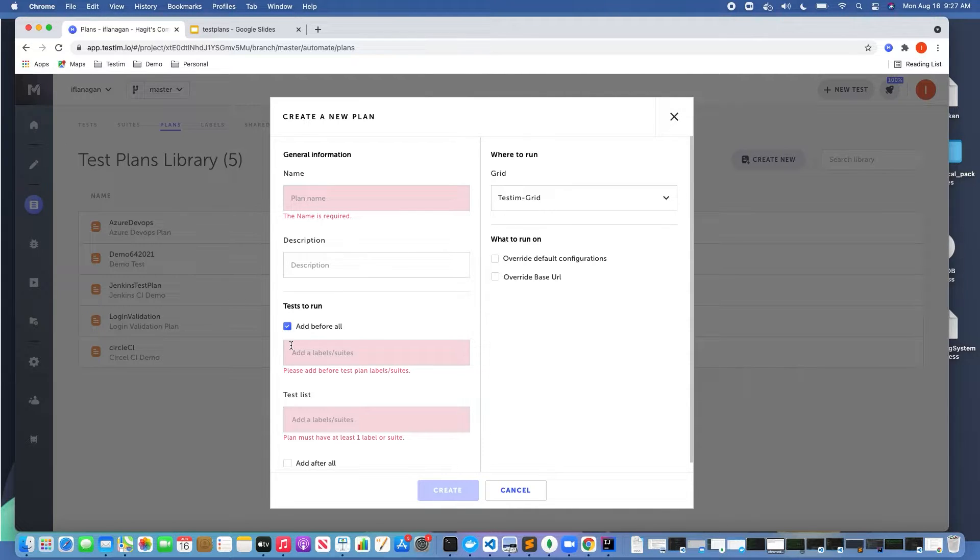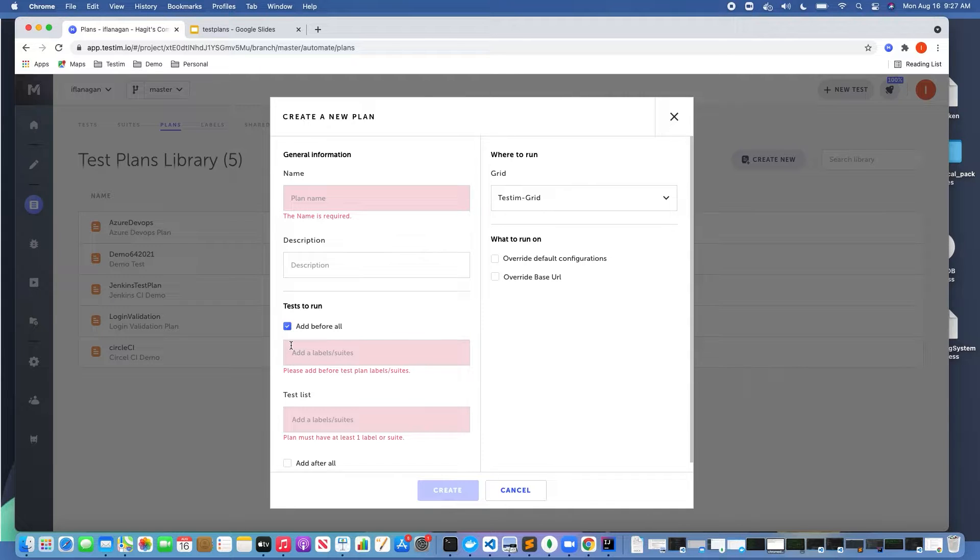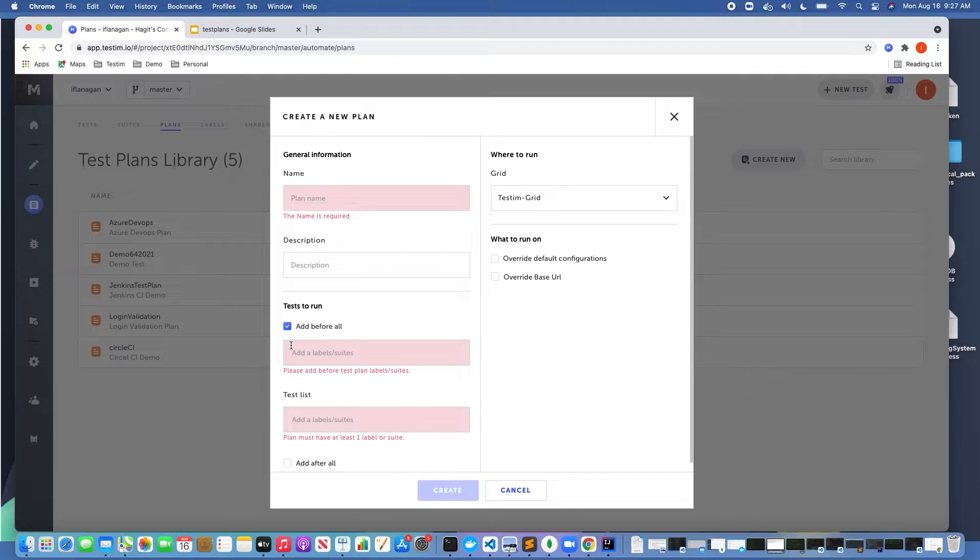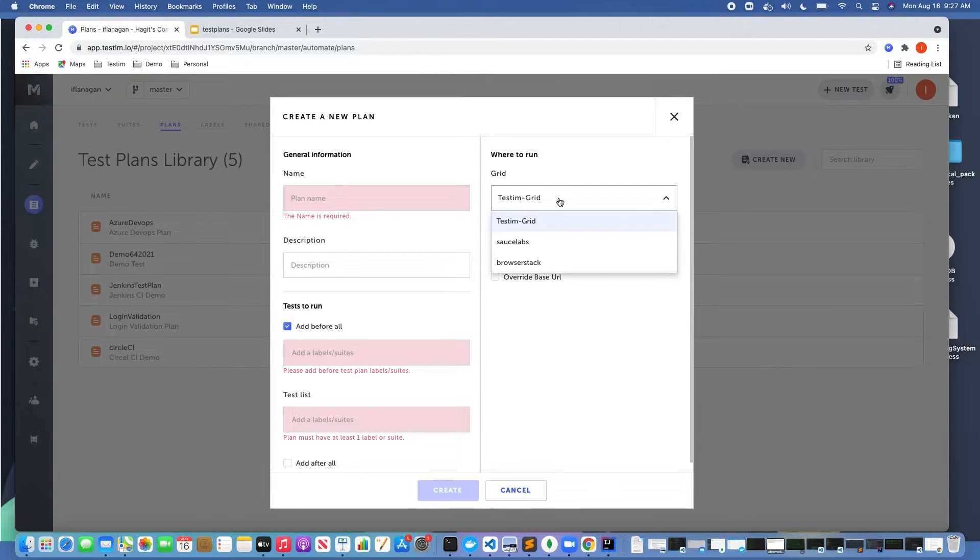You can also see that I can select where I want the test to run. So for example by default I could run on the Testim grid, I could also run on any Selenium compatible grid as well.